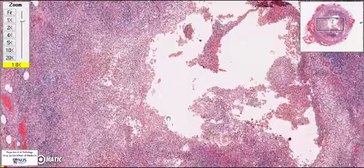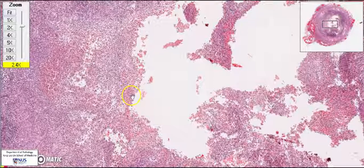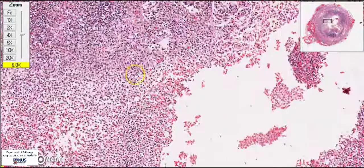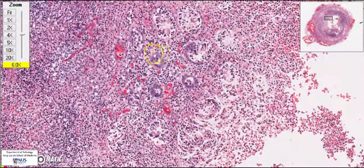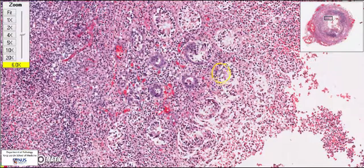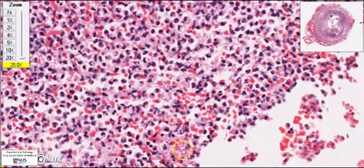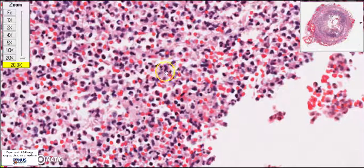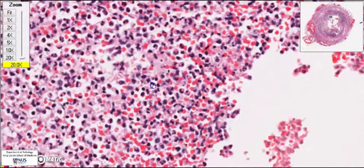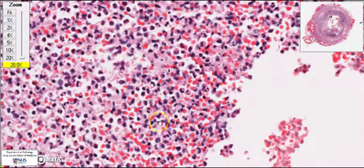Looking at the mucosa, there are hardly any viable glands left. Only very focal, residual crypts can still be made out, and a lot of them are actually dying. Instead, the mucosa has been replaced by loads of neutrophils — these are acute inflammatory cells. Often the nuclei have multiple lobes; these are leukocytes or white blood cells, and all these squiggly nuclei are neutrophils.